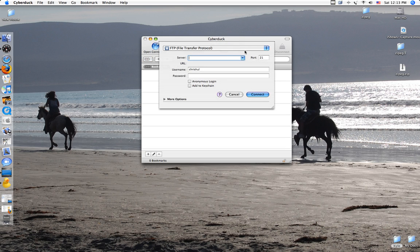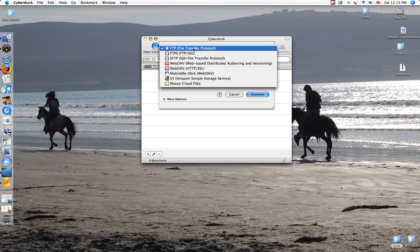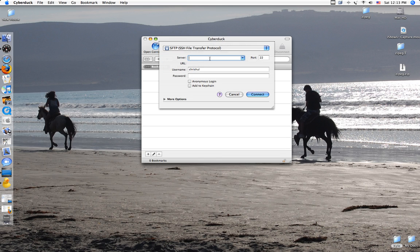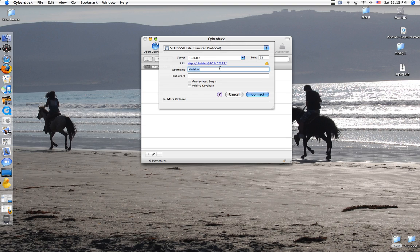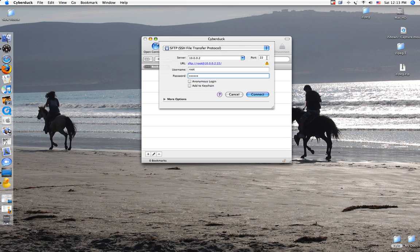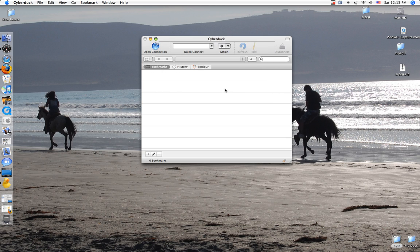Anyway, so what you do when you get in here is you go up here. Changes to SSH, obviously. Put in your server of your iPod. Mine's 10.0.0.2. You can find this by going into Settings, and it'll show you your IP address. Username is going to be Root, and your password is going to be Alpine. A-L-P-I-N-E. And make sure your port is set to 22, and you just hit Connect.